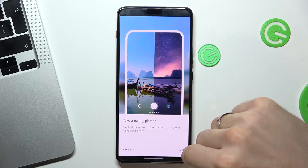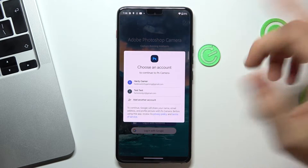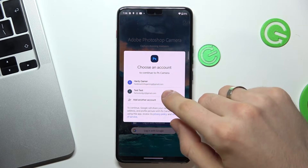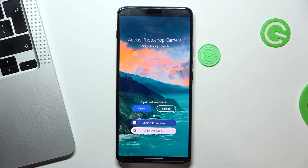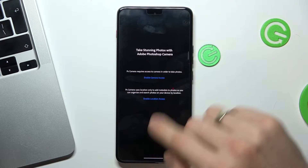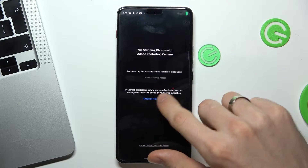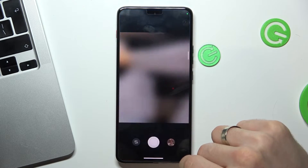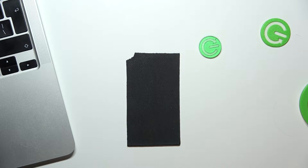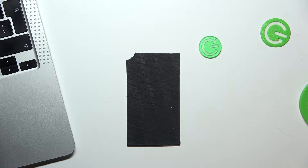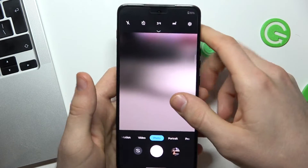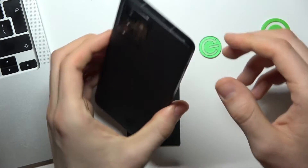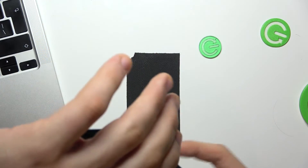Skip the intro, then login via Google or via an Adobe account, click continue, and grant permissions. But first, let's take a photo using the normal camera app — I will take a photo using the 50 megapixel camera.